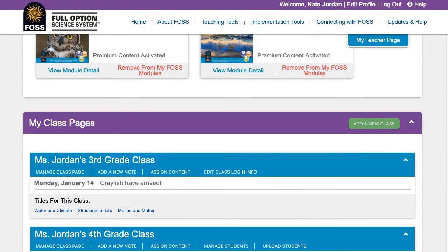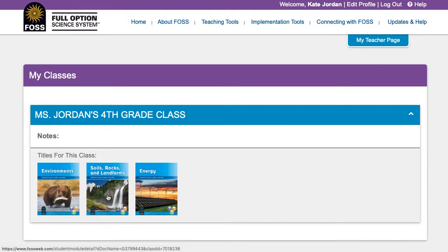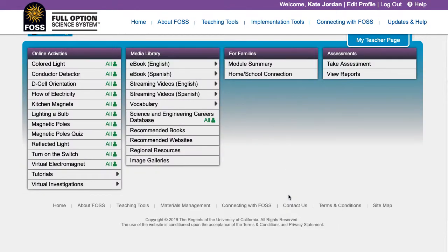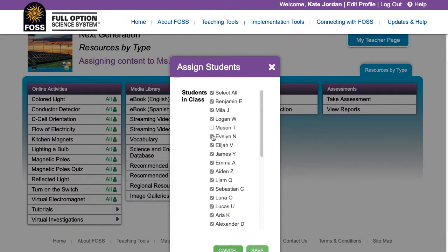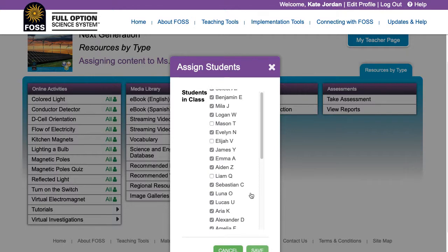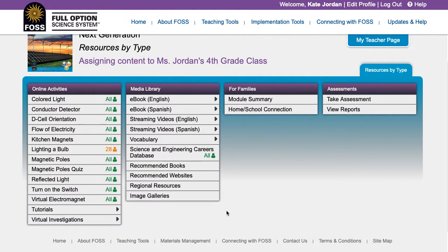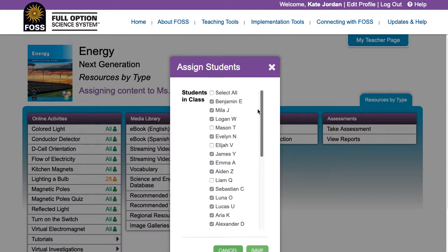For classes with individual student accounts, you can assign or unassign content for all students or for one or more individual students. Scroll down to the My Class Pages section on your teacher page and click the Assign Content link. Then select the module for which you wish to assign content. To hide content from all students or to assign content to one or more individual students, click the green icon next to the selected piece. In the Assign Students pop-up window, deselect the student or students whom you wish to unassign content to and click Save. The student icon will turn orange and display the number of students who have access to that content. Click the icon again to see the list of students with access or to make further changes.